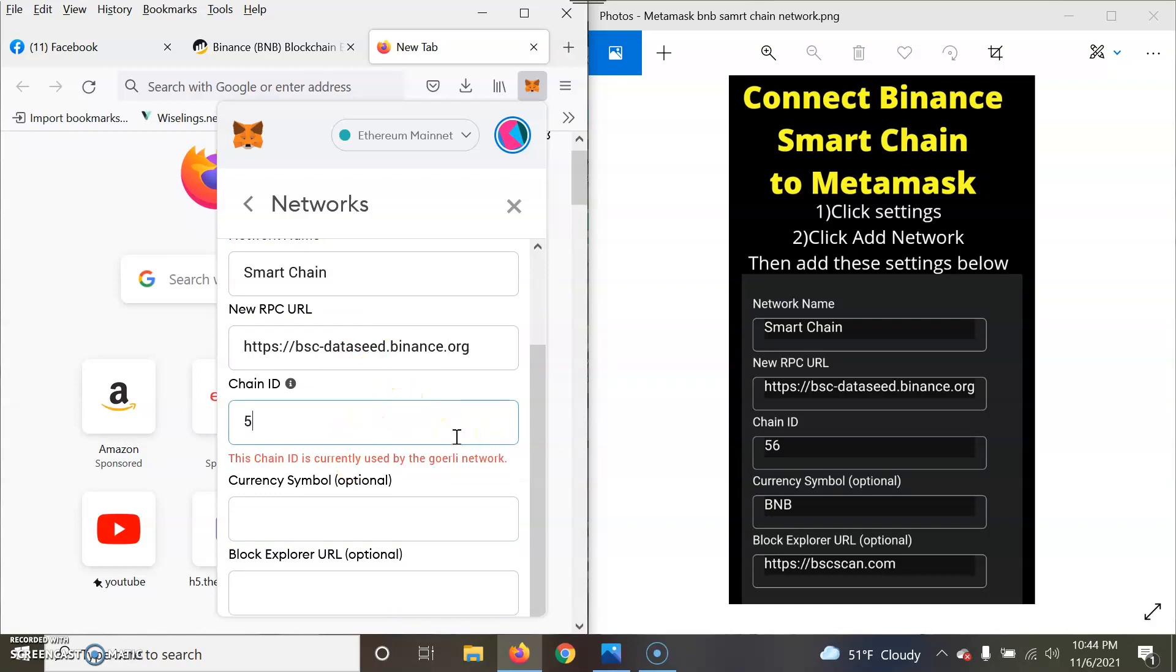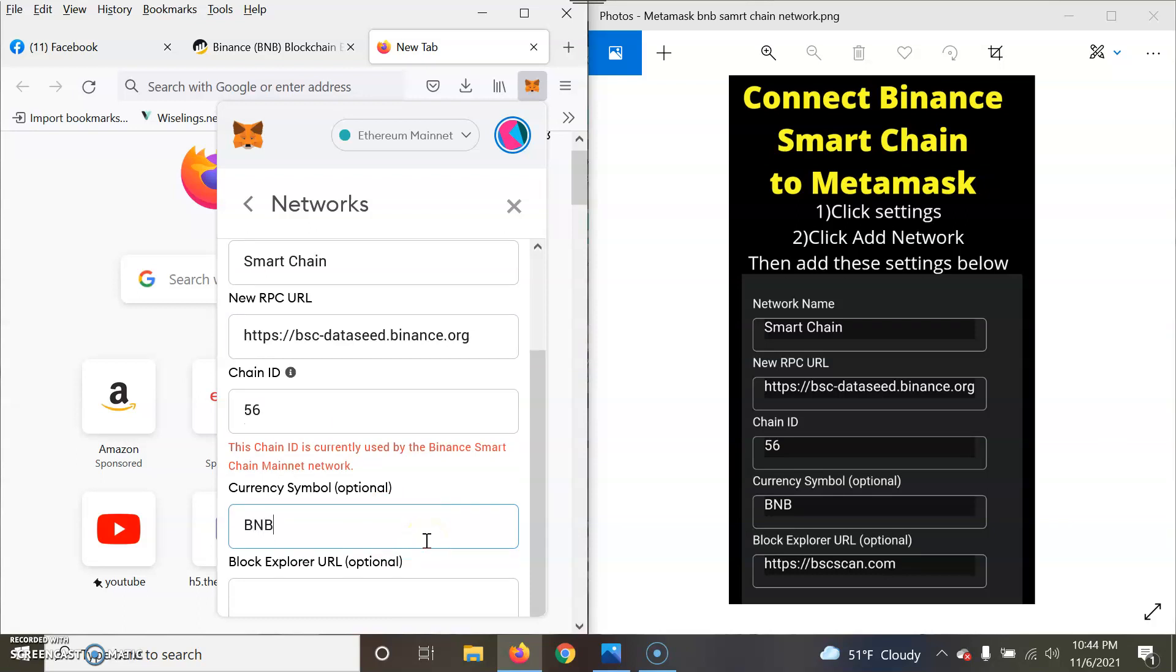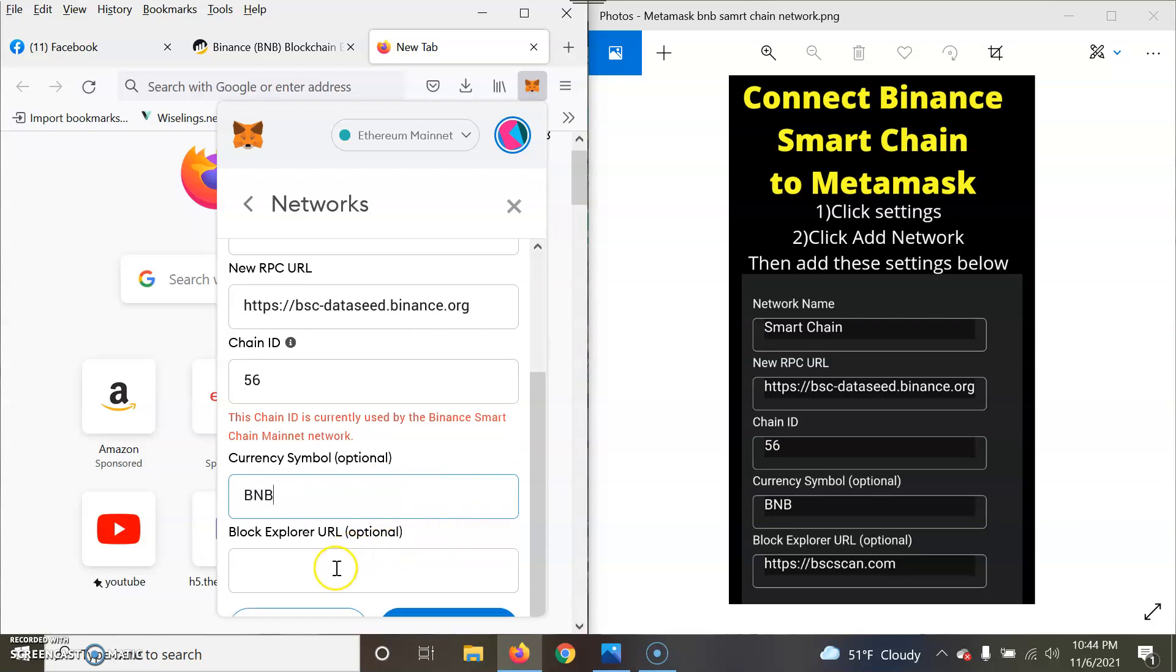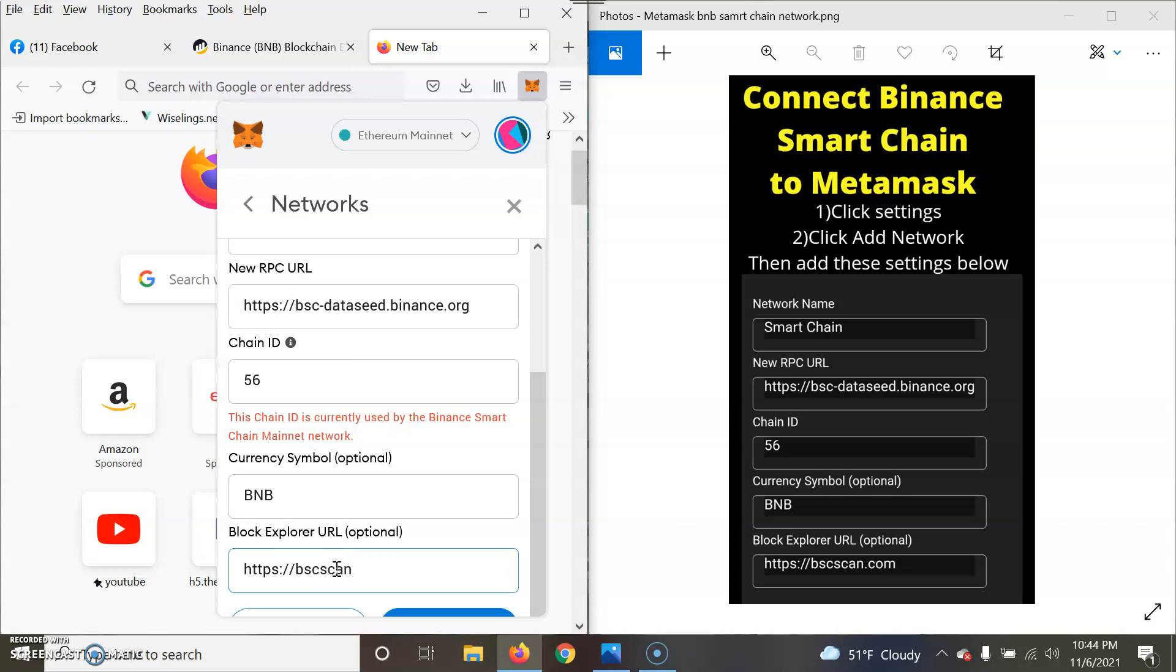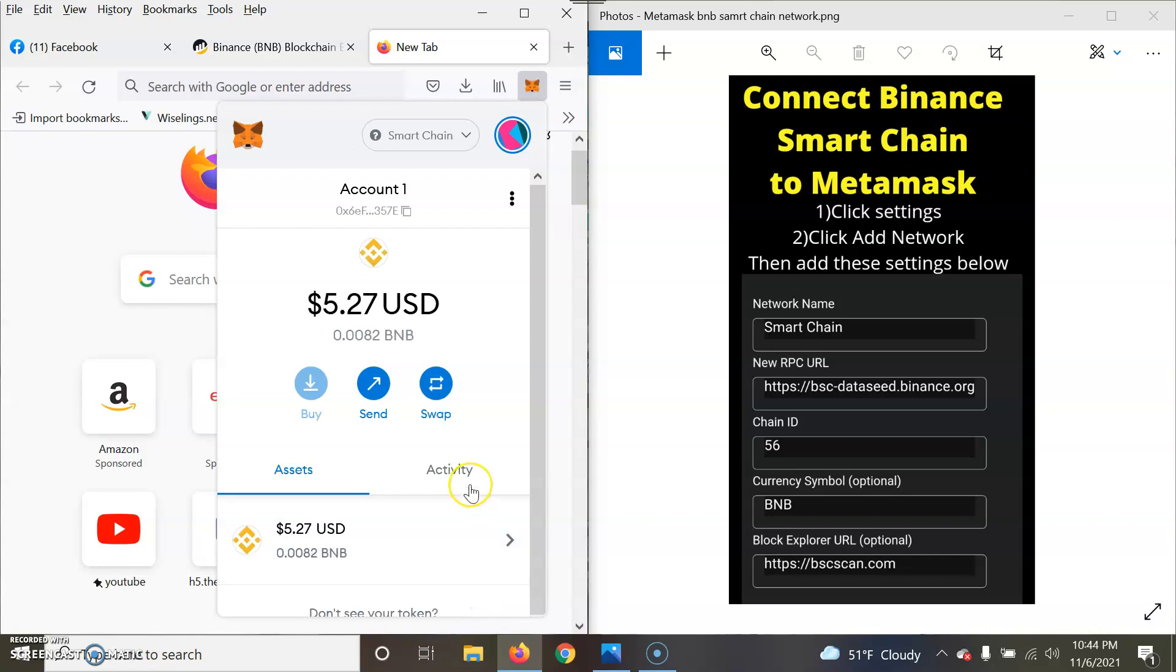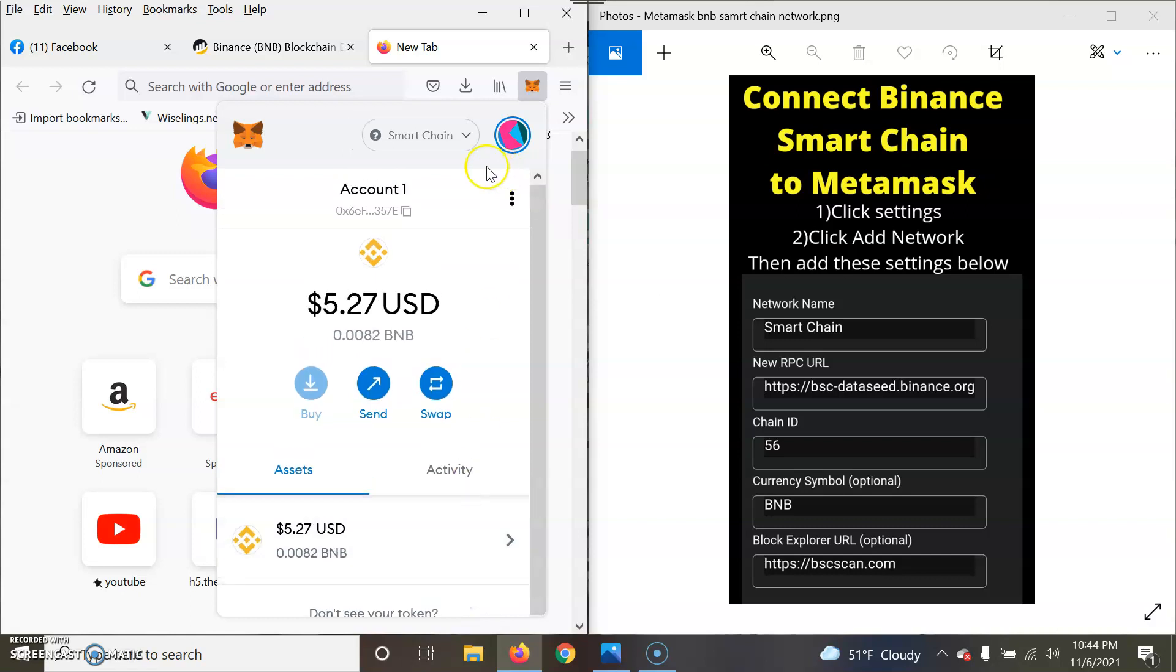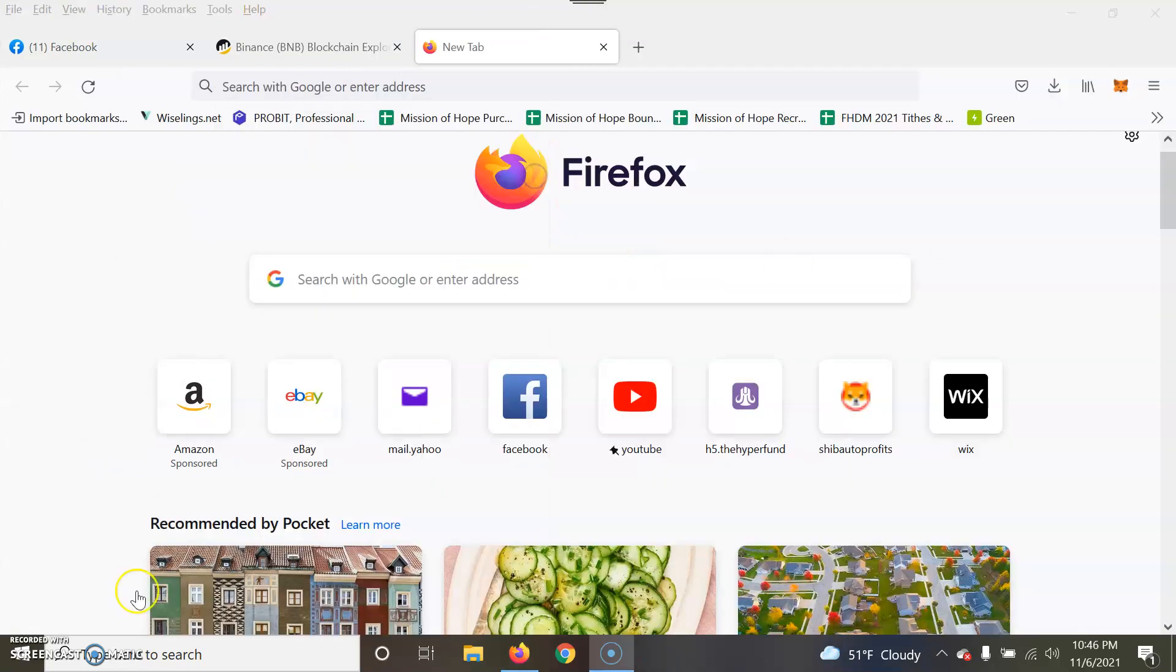The Chain ID is 56, Symbol is BNB all caps, and the Block Explorer is https://bscscan.com. Once you do that, you will click the blue button at the bottom and that should add it. See, your Smart Chain should show at the top.